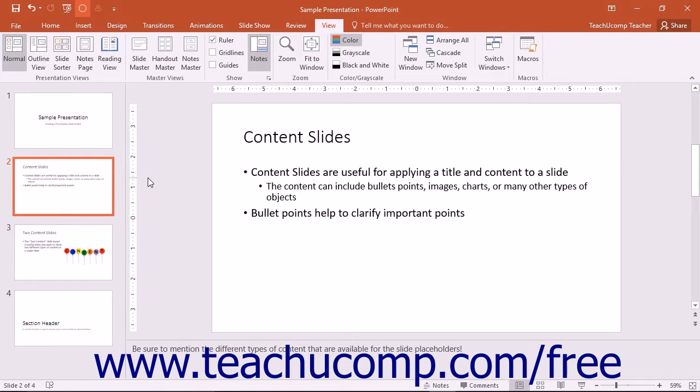Notes Page view shows the current slide as a picture at the top of the page and a text box with the associated slide's notes at the bottom of the page.